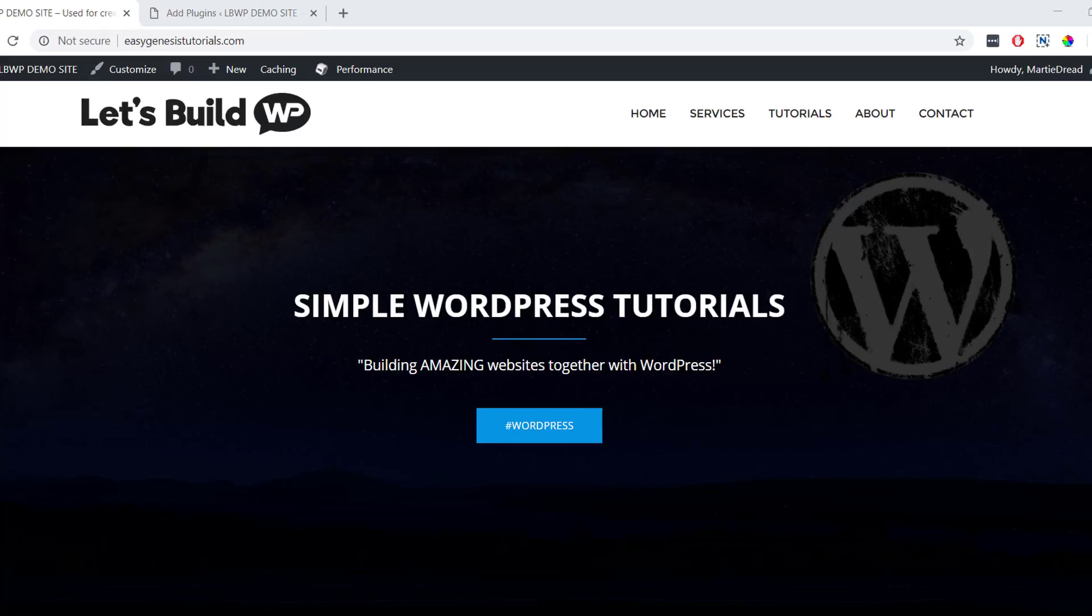This will only take us a few minutes to set up and could potentially save us hours, days or even weeks of work in the long run. So if you're ready to get started, this is how to backup a WordPress website or blog for free.